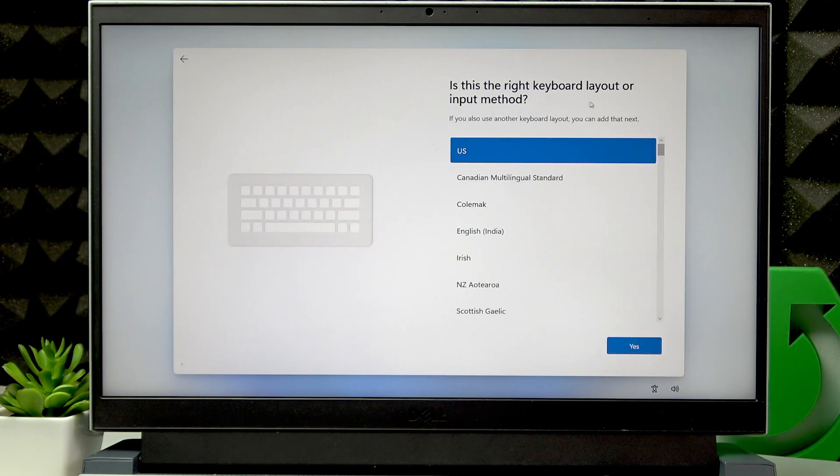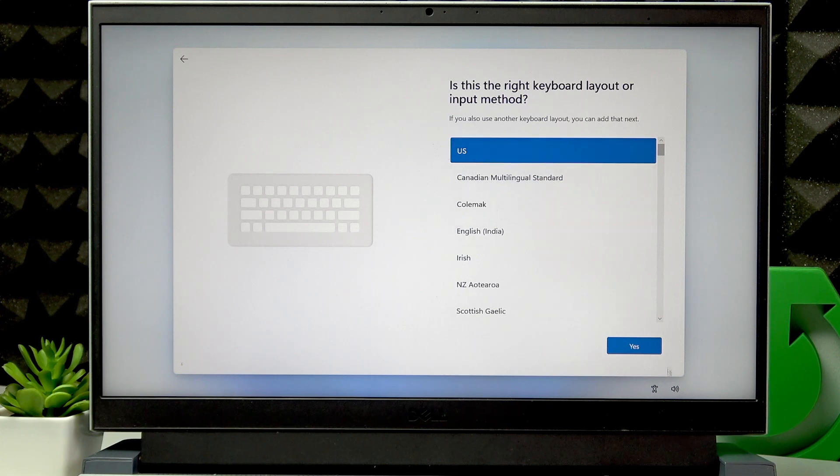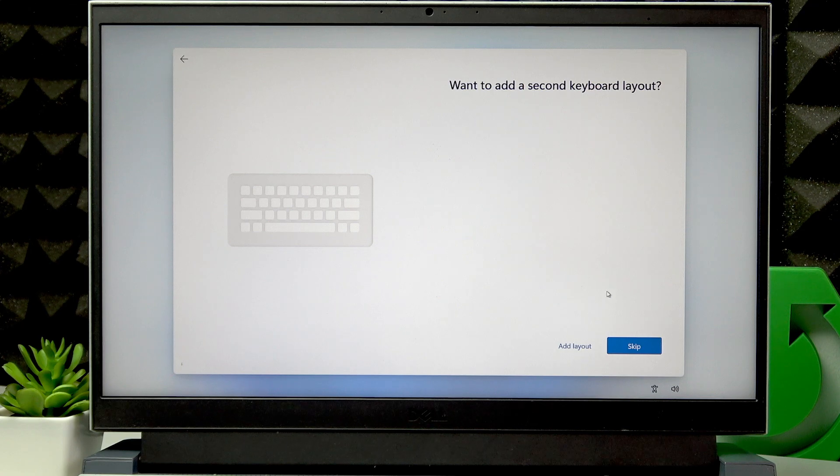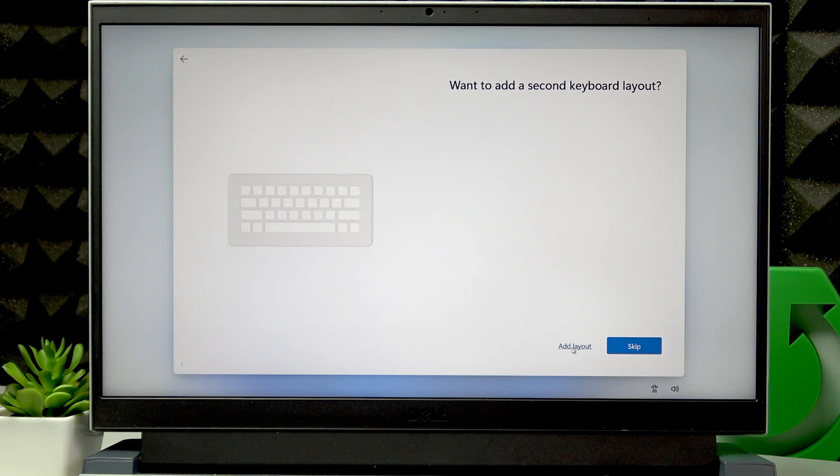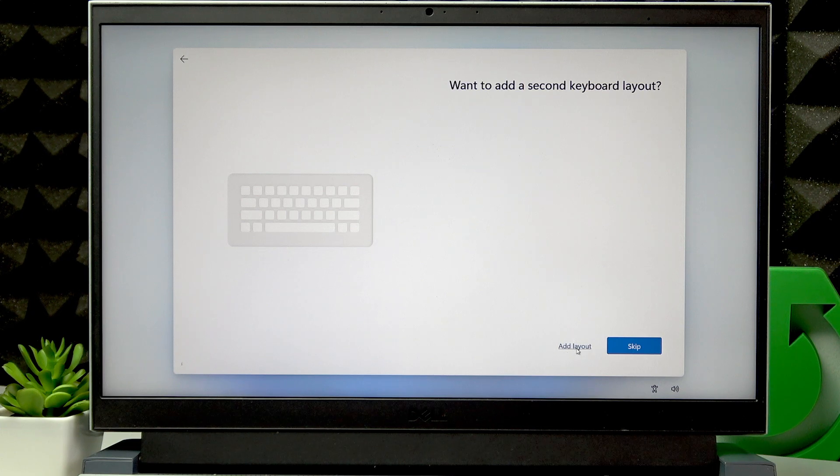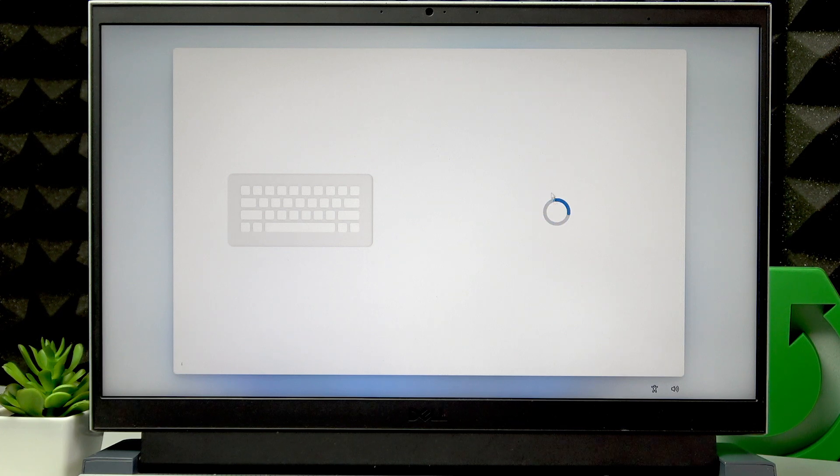Then select the right keyboard layout or input method, and click Yes again. If you want to add a second keyboard layout, press Add Layout and proceed by adding a new keyboard layout to your PC. Otherwise, click Skip.